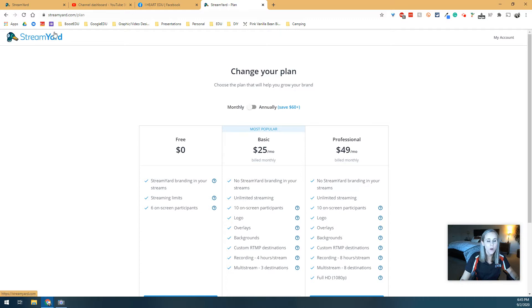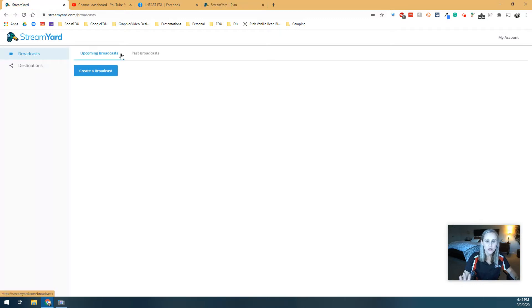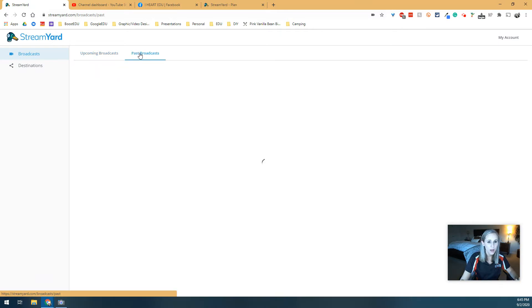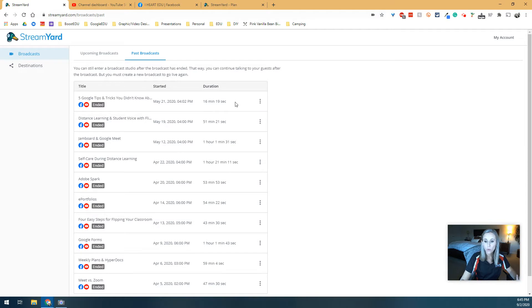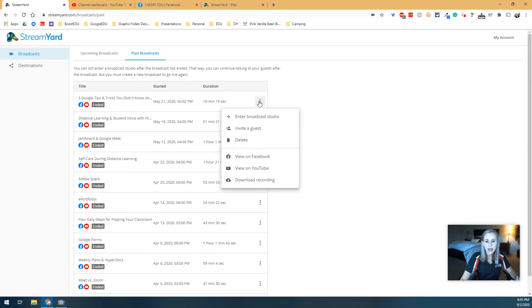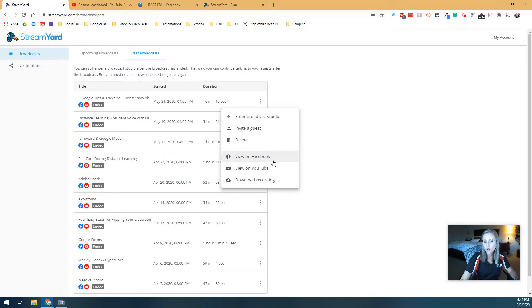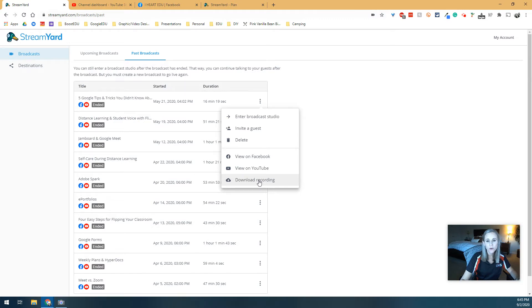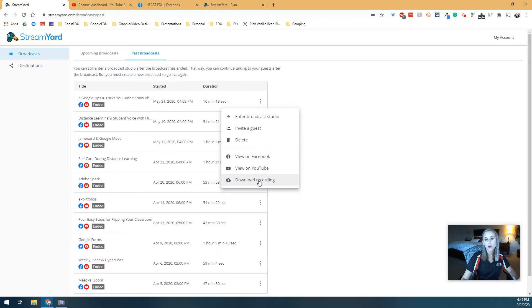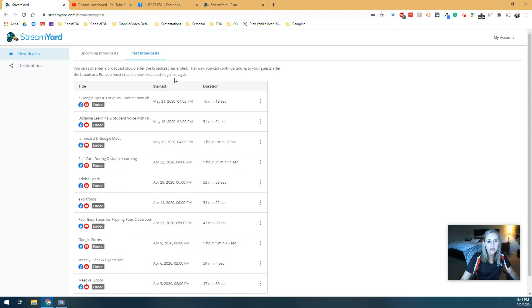Now, when you go into StreamYard, you're going to see that there's upcoming broadcasts and past broadcasts. If you want to look at your past broadcasts, it's kind of cool because all the information is still there, where it was posted to, how long it went, what the date, what the time was, as well as the ability to go back in. You can join it again if you needed to. You can view where it's located on Facebook or YouTube, and you can even download the recording. Downloading the recording is kind of a cool feature too because I do have some guests that I've had on my blog before that want that video to put on their own YouTube channels, and I'm more than happy to share that with them.